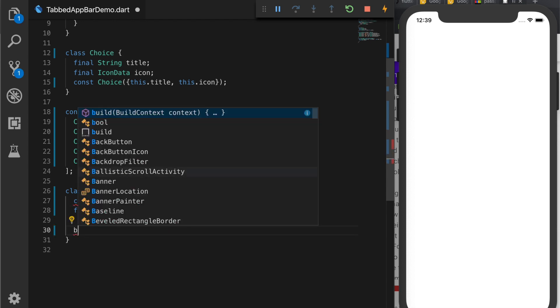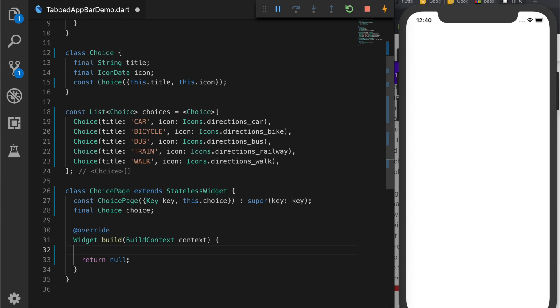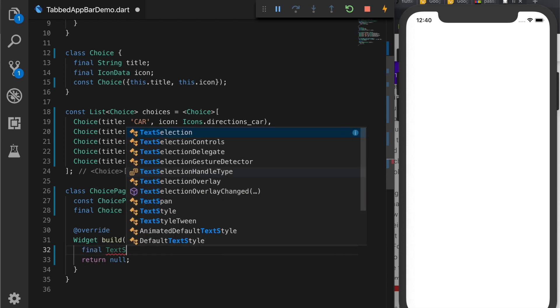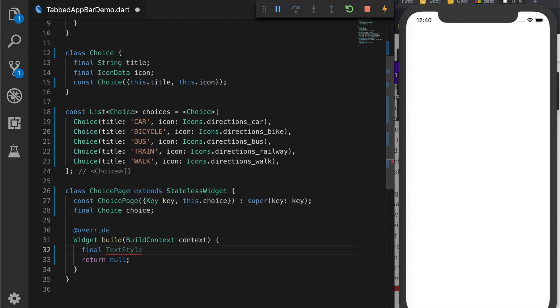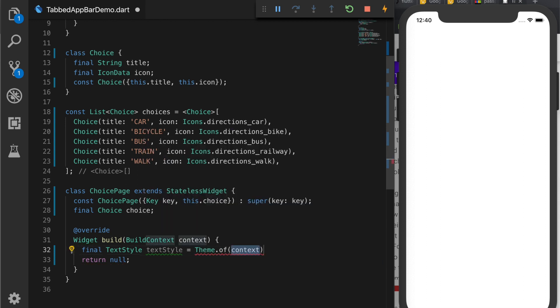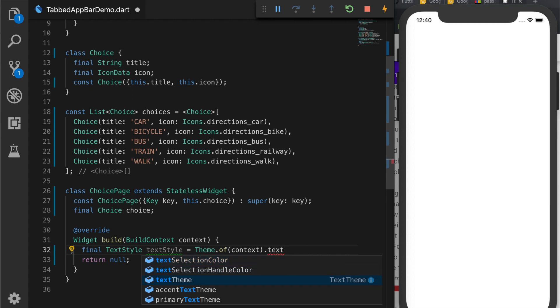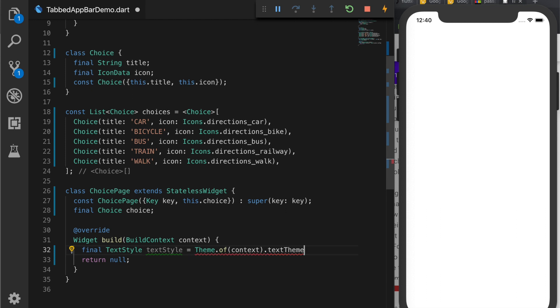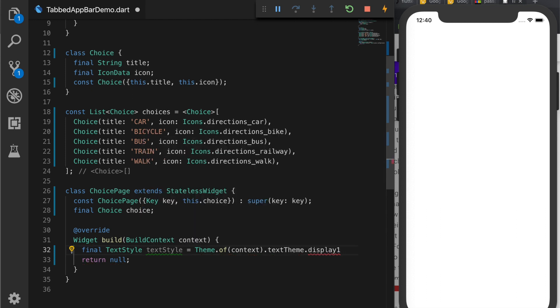Now we are going to create the UI for the tab. So we are going to create a text style. So TextStyle and variable name will be textStyle is equal to. And now we are going to get the inherited widget Theme.of(context).textTheme.display1. So that is the input theme.